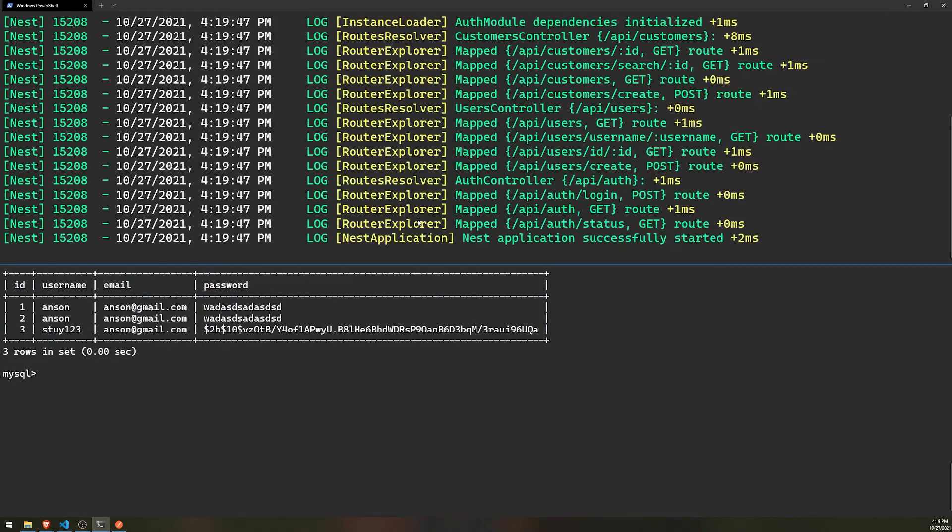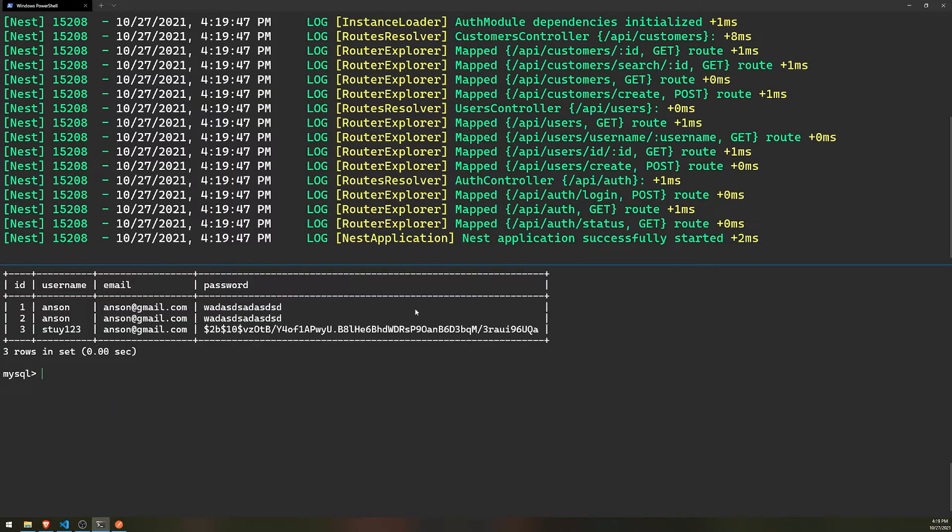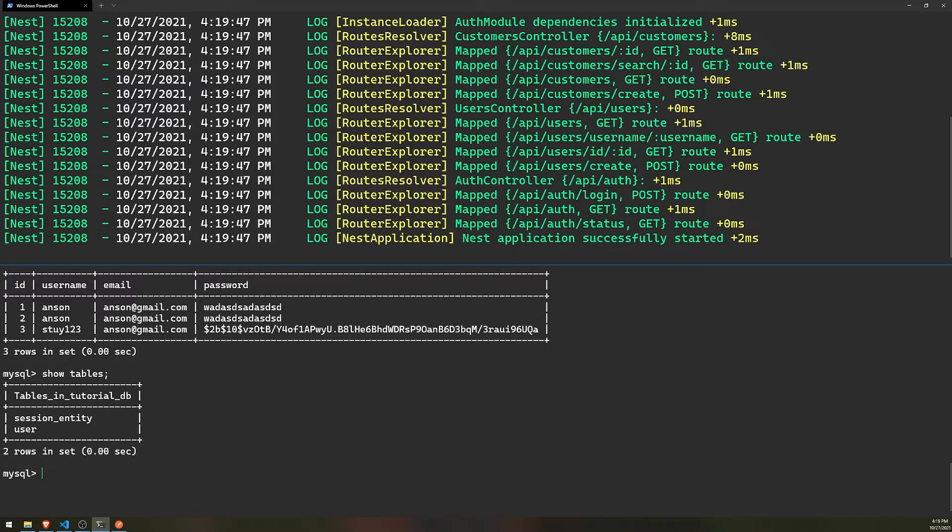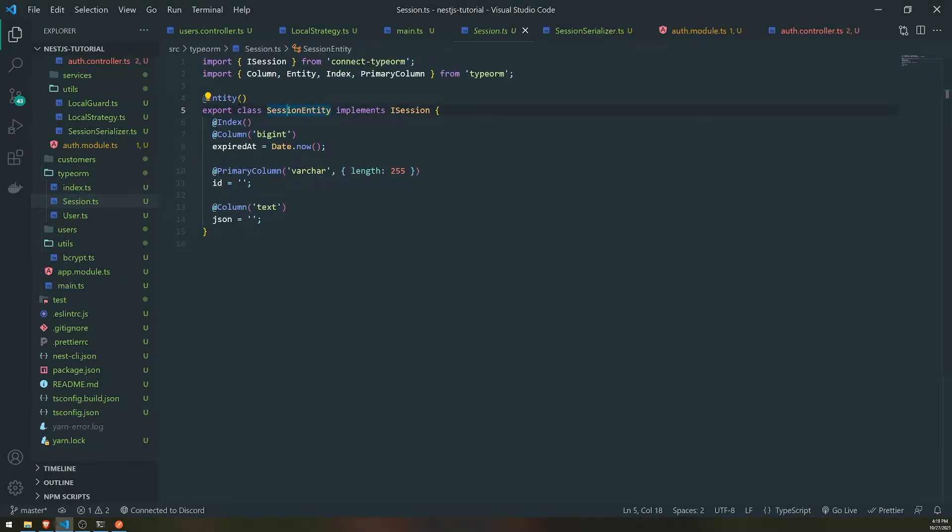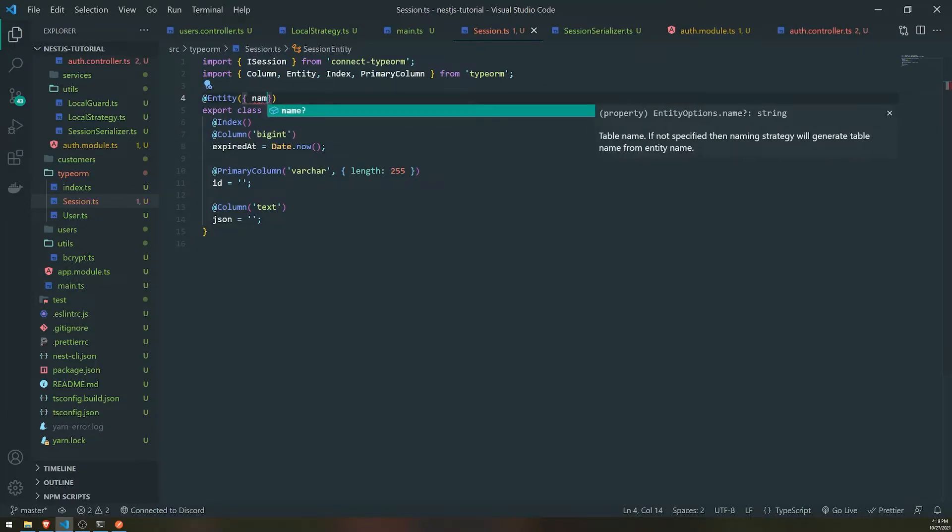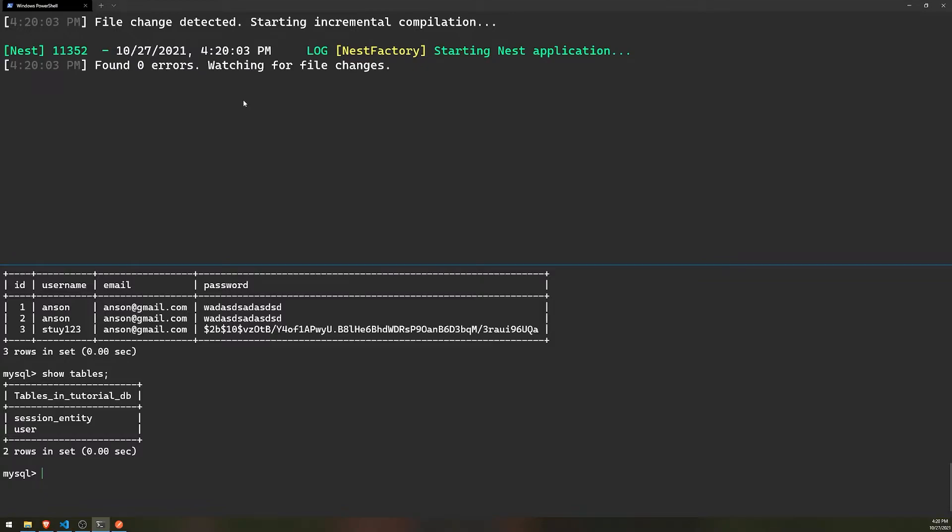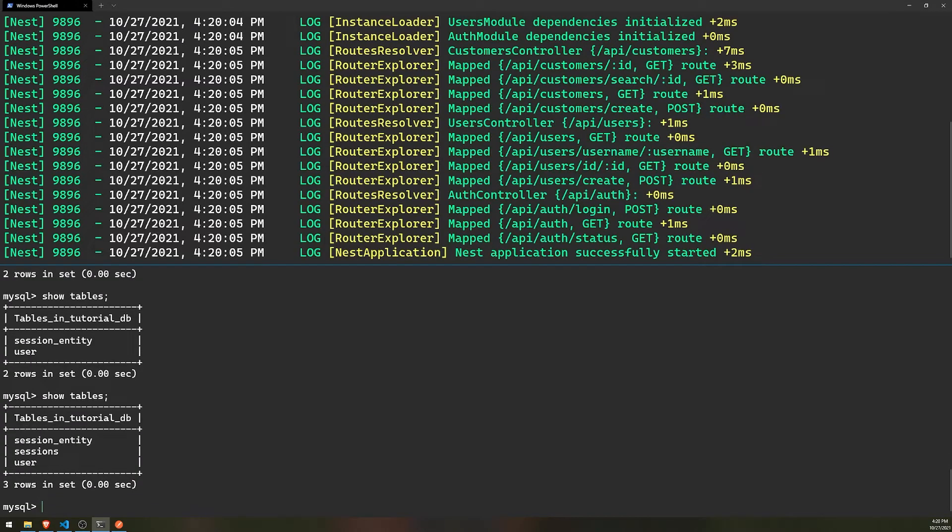So it's saying no repository for session entity found. Oh wait, I forgot. We need to whoops, my bad. We need to actually register the entity. So yeah, let me do that real quick. So let me go ahead and import. And then we will import that as well. And then that should do the trick.